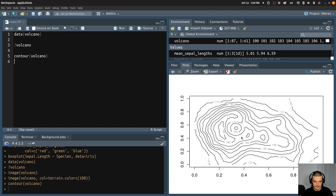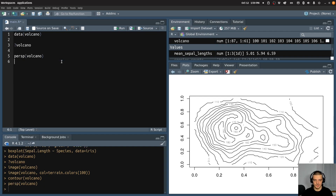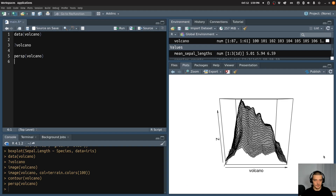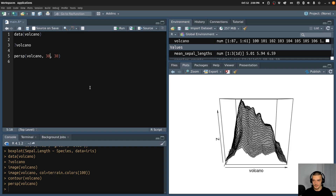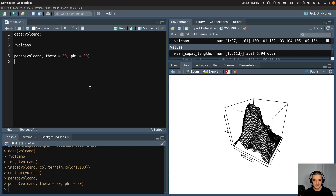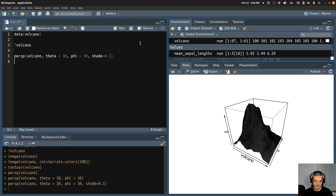It is also interesting to look at this volcano data using a contour plot — by doing this here I can get the different heights, which is quite interesting. And maybe I want to look at this from a 3D perspective — so I can use the persp function to get a 3D view on this. Now if I don't like the perspective I'm looking at, I can change that by adjusting the theta and phi values. Theta is the azimuth and phi is the elevation. If I pass 30 for both — theta equals 30 and phi equals 30 — then I get a different perspective on this. I can also say I want to have a shade of 0.5, which is going to change it a little bit.